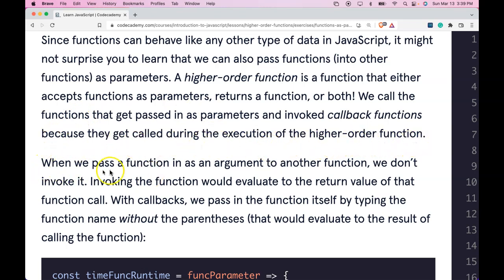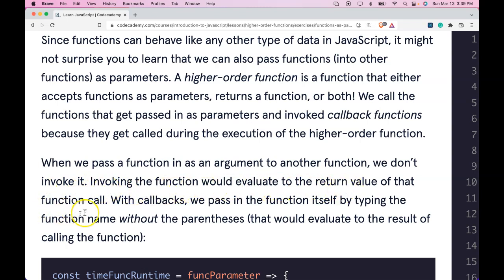When we pass a function in as an argument to another function, we don't invoke it. Invoking the function would evaluate to the return value of that function call. With callbacks, we pass in the function itself by typing the function name without the parentheses.